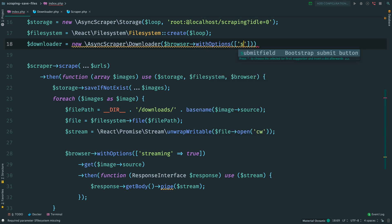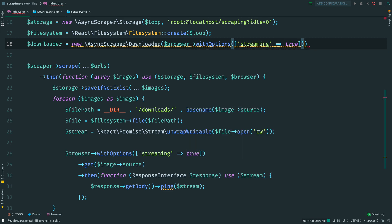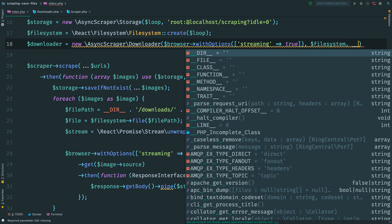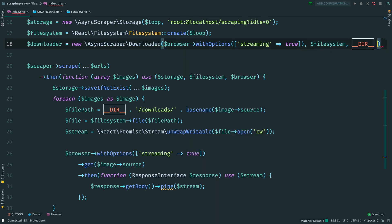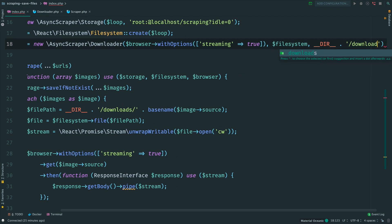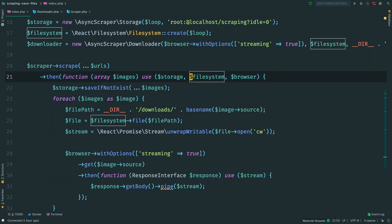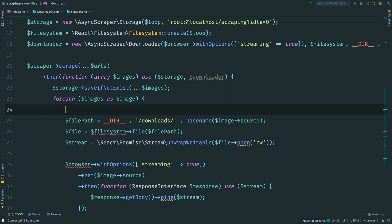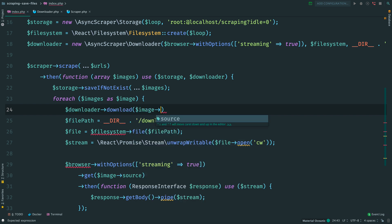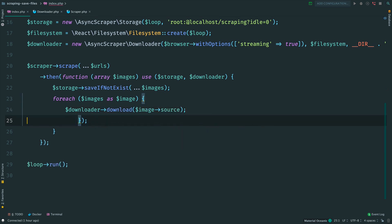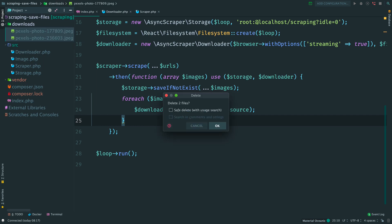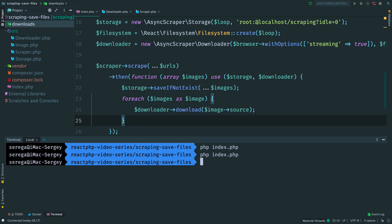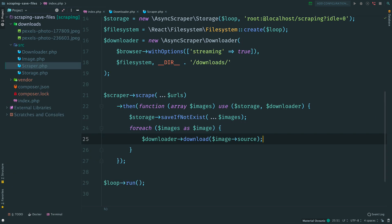Now open the main script and instantiate Downloader. By the way, we can provide already streaming browser here in the constructor, a file system object and a path to Downloads folder. Then we pass this object inside the closure, and replace here everything with a single Download call. Let's run it. Remove files first. And run the script. Our refactoring works, files have been downloaded.